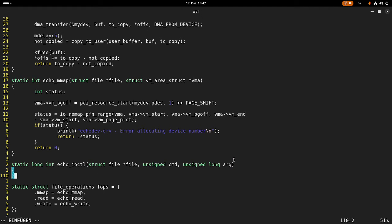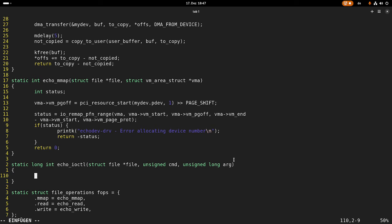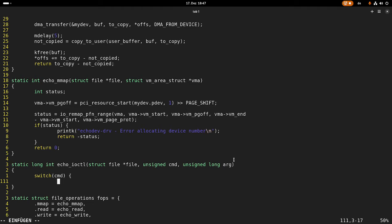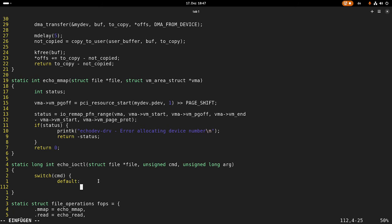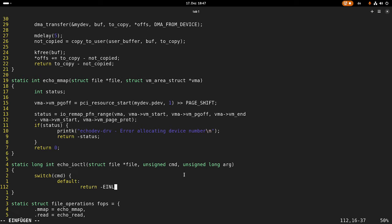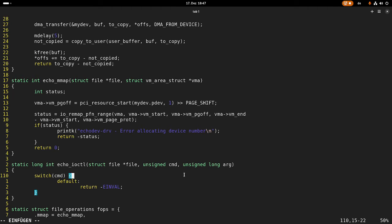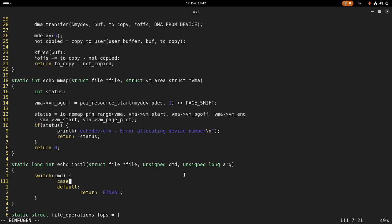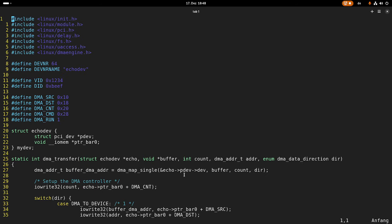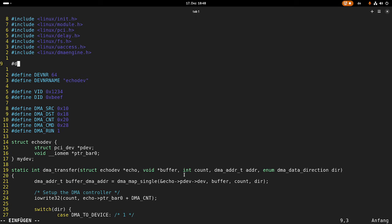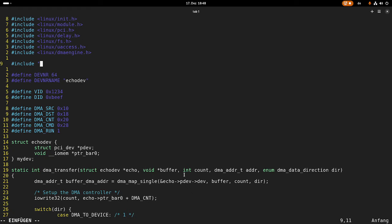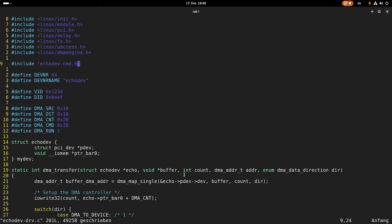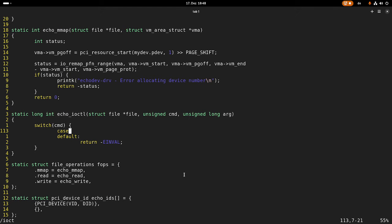And typically what you are doing with IO control is you have a switch case statement. And here you are parsing for your defined commands. And in case the passed command is not in this list, you will return error invalid to signalize to the user space the passed command is invalid. And here I will add some cases containing our different IO control cases. But first I have to include our file with the IO control commands. The cool thing is if you are separating this into a .h file, you can also use it for your user space application. This is why I did this this way.